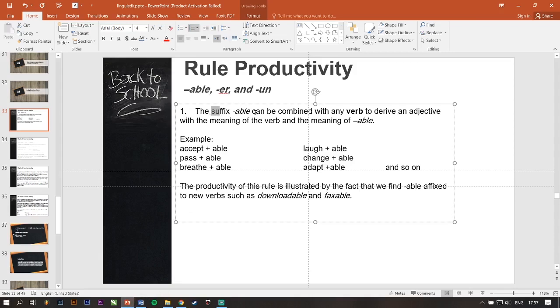The suffix -able can be combined with any verb to derive an adjective with the meaning of the verb and the meaning of able.